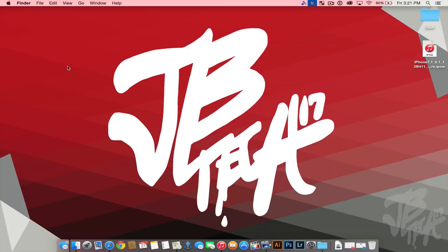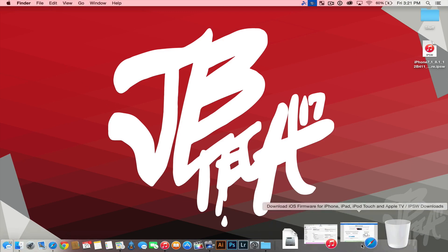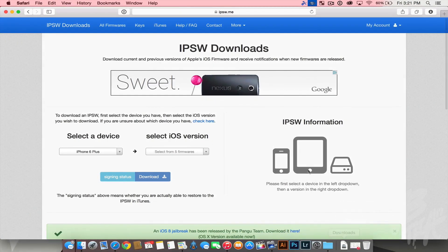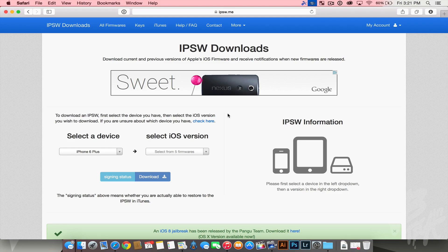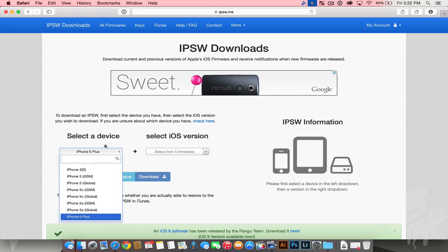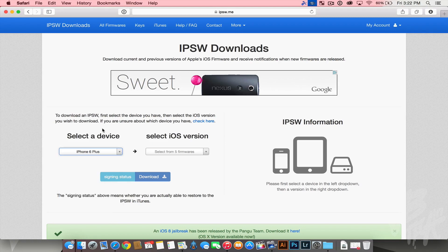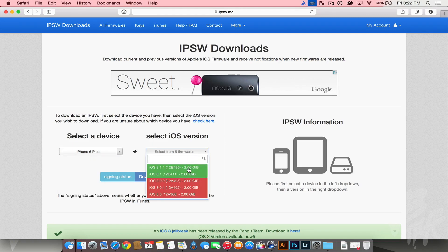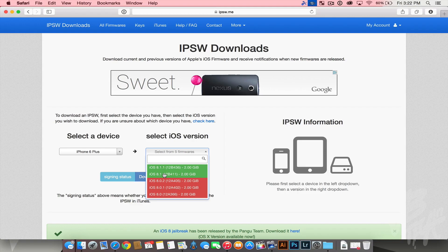Now in the future, if you ever want to check out if there's a firmware still being signed by Apple, that means you can actually still upgrade or downgrade to that certain firmware. There's a really cool website that I actually use and I'll leave a link down below. All you got to do is select your device. I'm going to be choosing the iPhone 6 Plus and select what firmware. You see here it does say that iOS 8.1.1 of course is being signed by Apple and iOS 8.1, so the good news is you can go ahead and download that firmware.